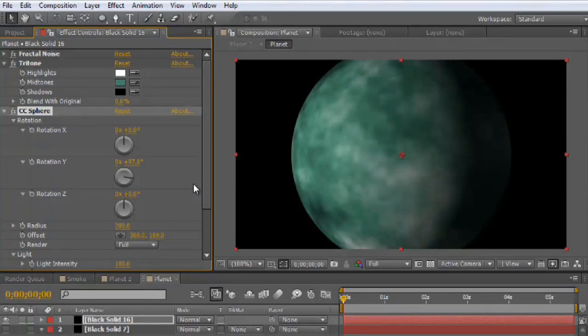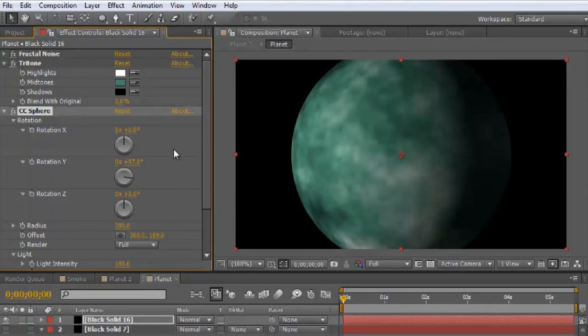It's my preferred method when I'm trying to create planets or any kind of a space body.